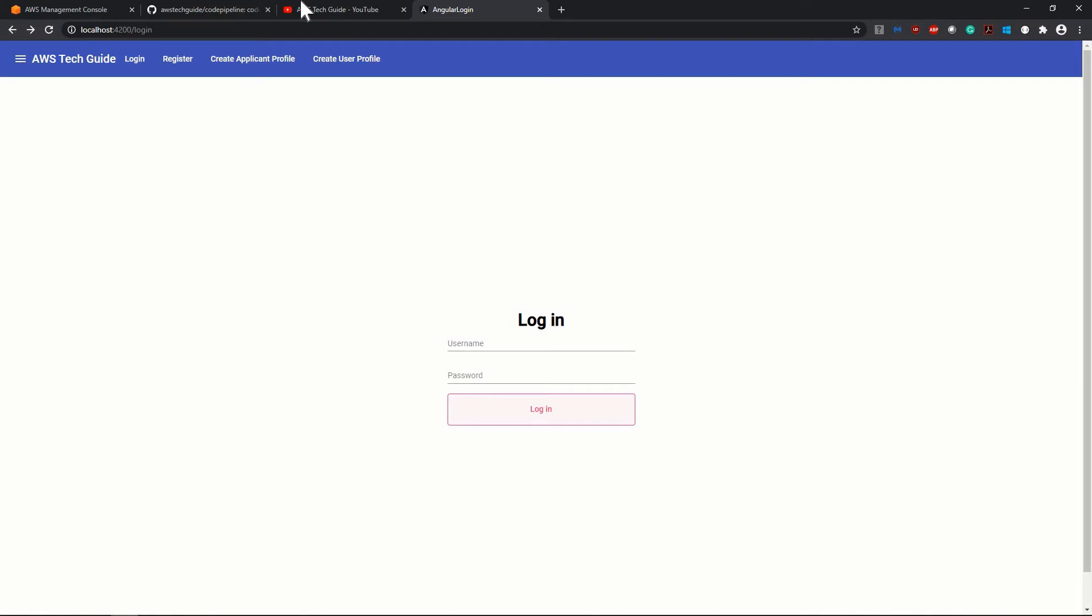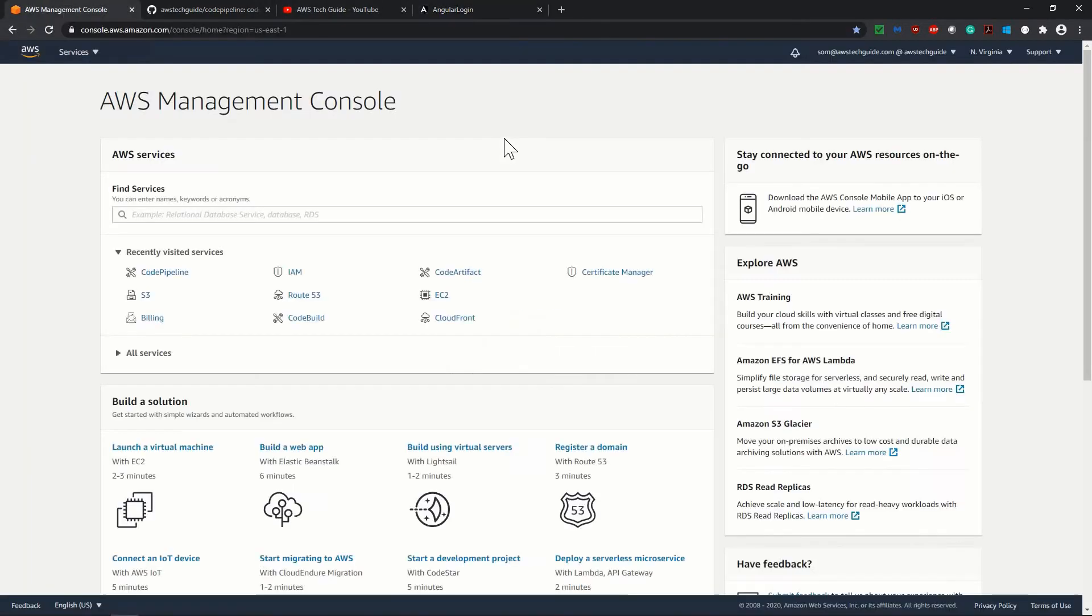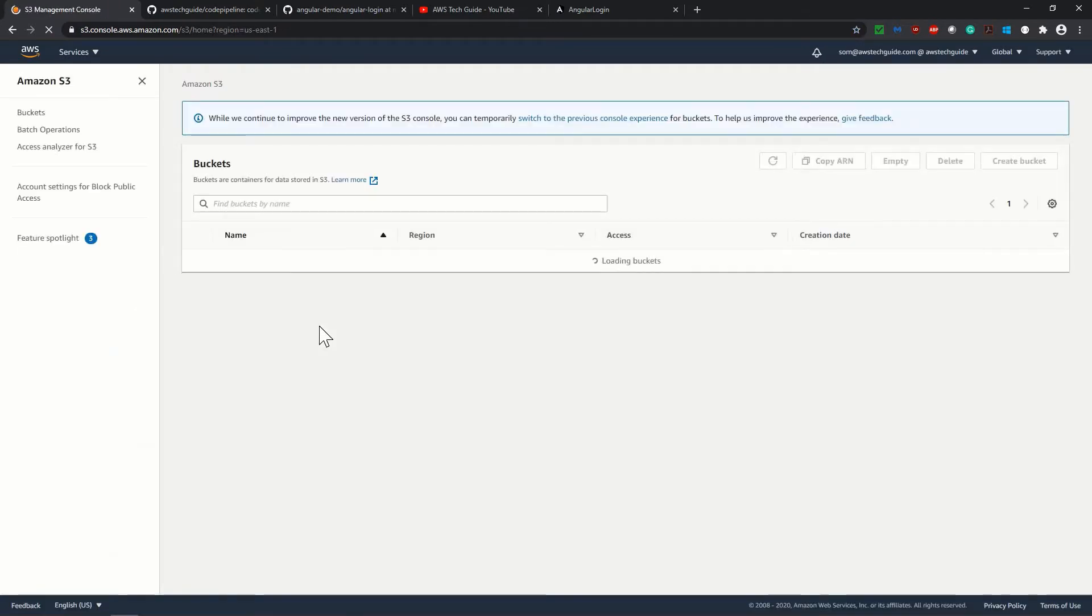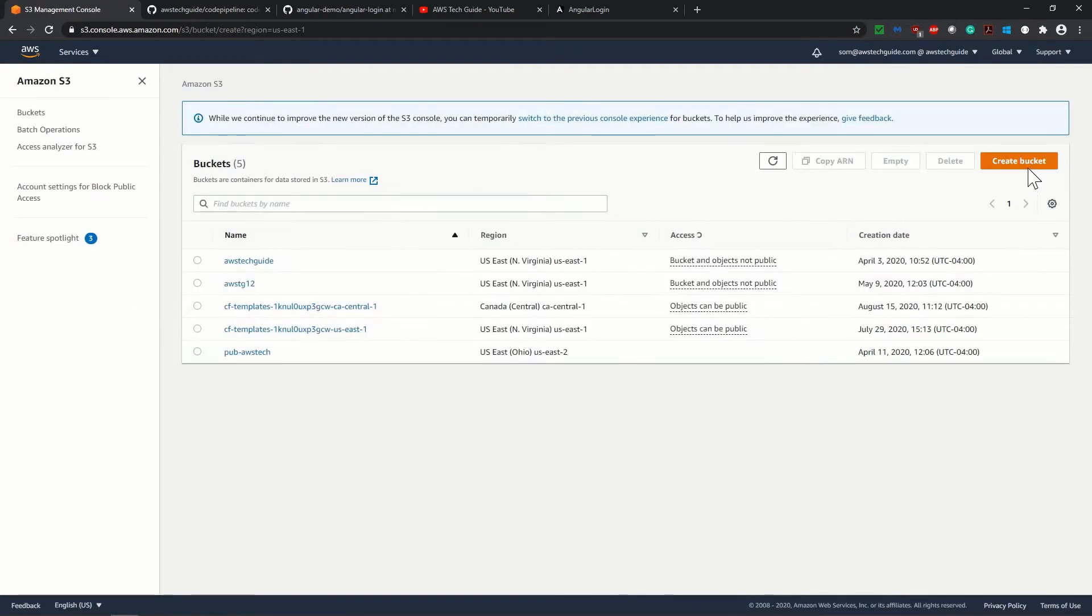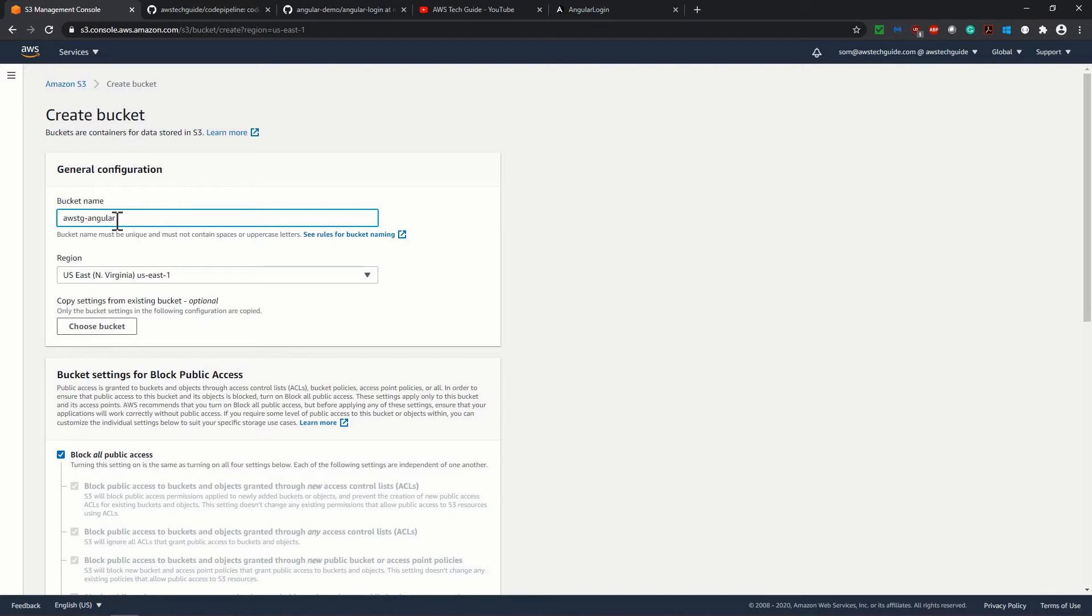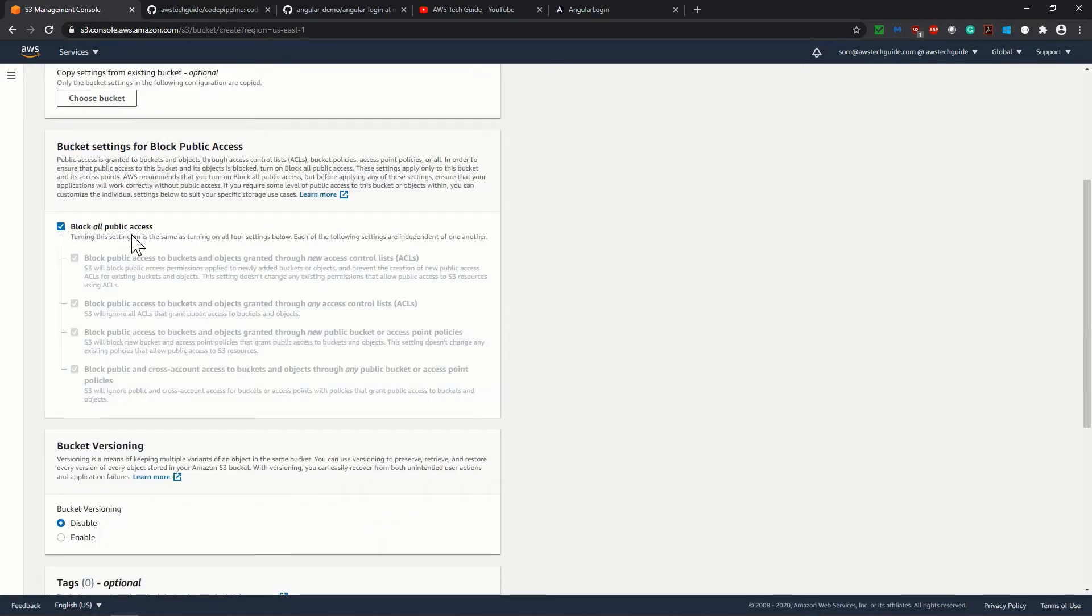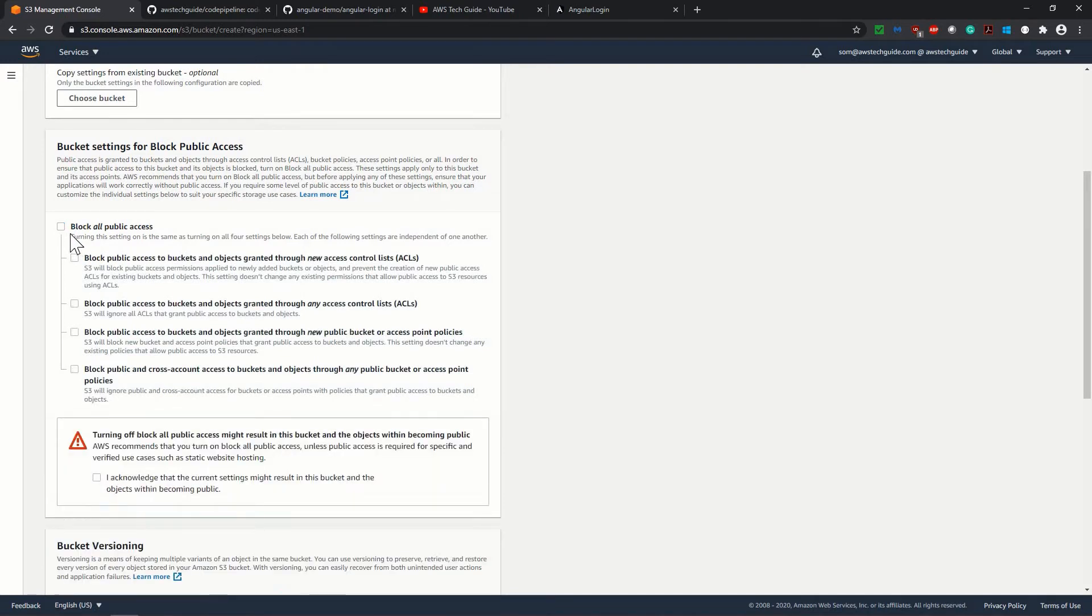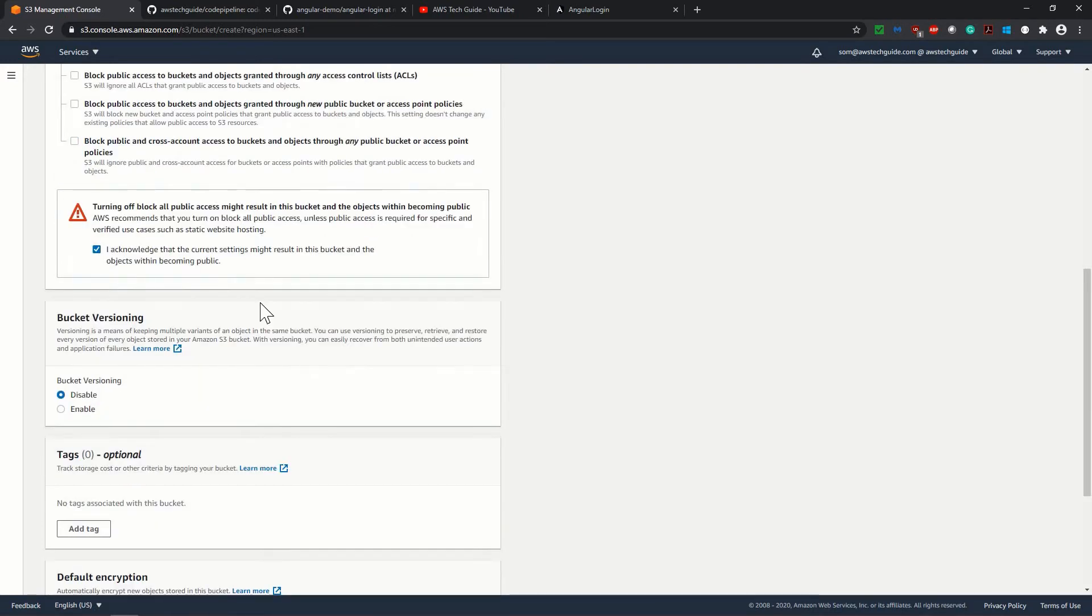So our first thing will be creating one S3 bucket. Create one S3 bucket. So simply I'm creating create bucket. And remember that the region you are creating this bucket, you have to create code pipeline also in the same region. Block all public access. I'm just making it all public. Click on this checkbox and allow that I acknowledge.